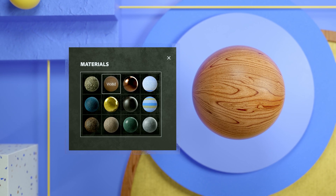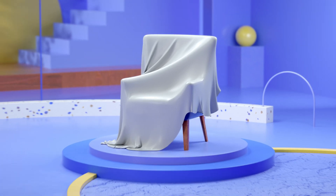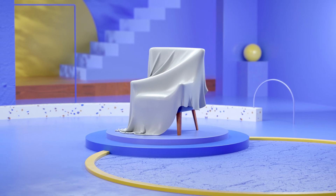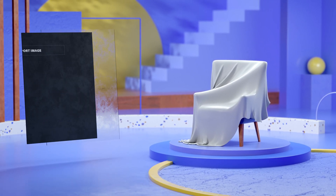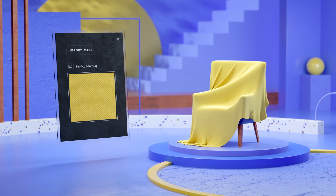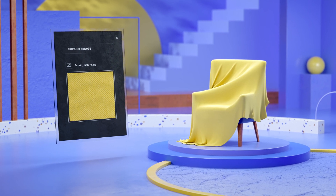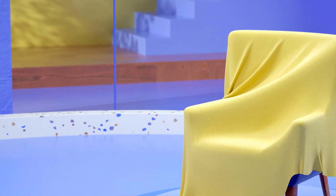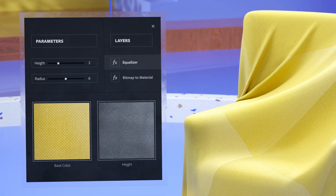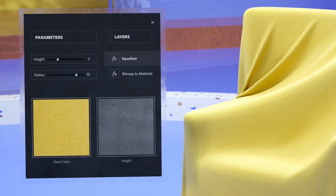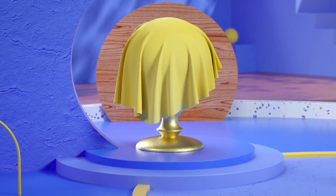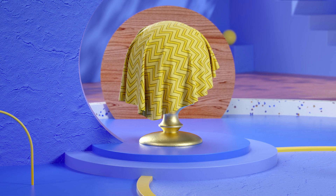The main strength of Sampler is how it converts images into a material. No matter if it's an advanced scan or just an image you found, Sampler turns it into a realistic PBR material. It corrects any unwanted lighting and reconstructs detailed height maps with artificial intelligence algorithms.